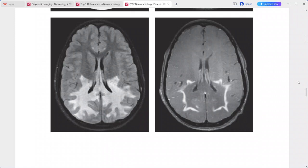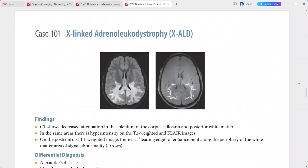In the differentials for X-linked ALD, you can put Alexander disease, metachromatic leukodystrophy, neonatal hypoglycemia, or periventricular leukomalacia.